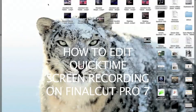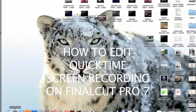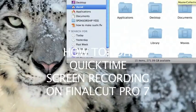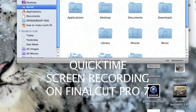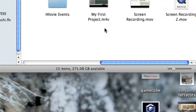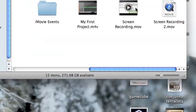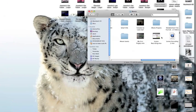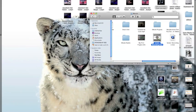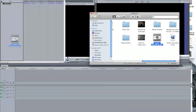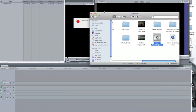This is a quick video on how to edit a QuickTime screen recording in Final Cut Pro 7. As we can see, you can't edit it directly — you can't just drag the screen recording to Final Cut. It will give you a file error, an unknown file, or other types of errors.